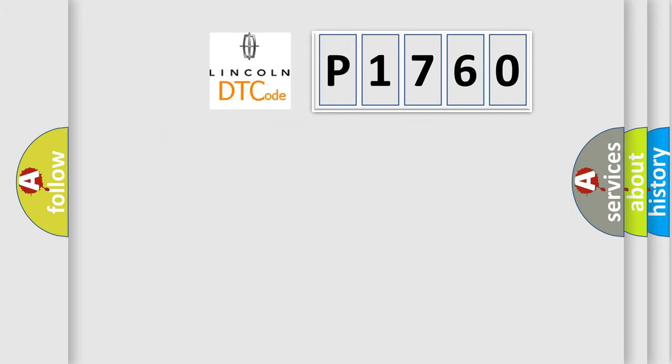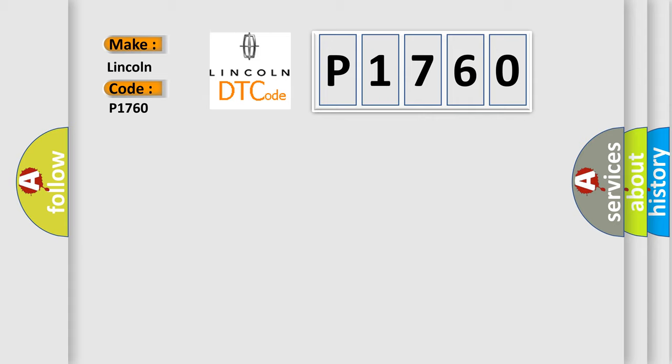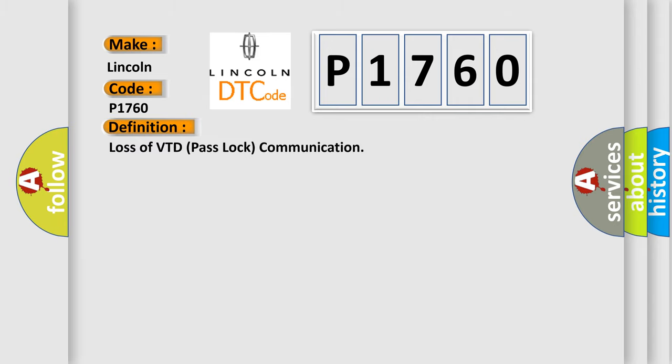So, what does the diagnostic trouble code P1760 interpret specifically for Lincoln car manufacturers? The basic definition is: Loss of VTD pass lock communication.